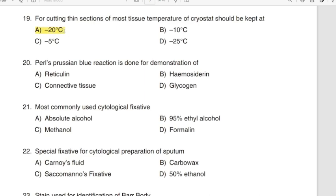Question 20: Prussian blue reaction is done for demonstration of. Correct answer: Option B — Hemosiderin. Question 21: Most commonly used cytological fixative. Correct answer: Option B — 95% alcohol.